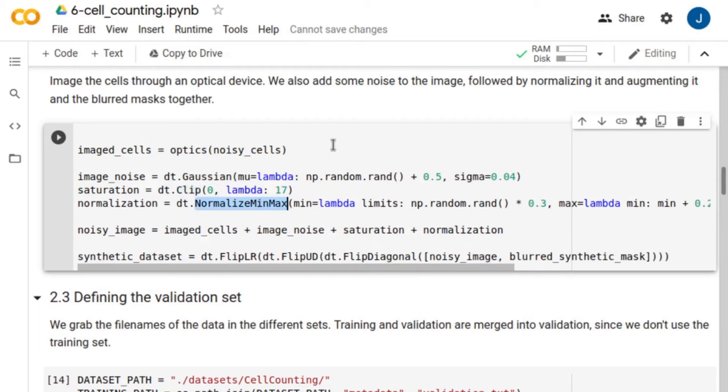Note that we use random normalization limits. We found that doing this helps the network to generalize better with images of different sizes.